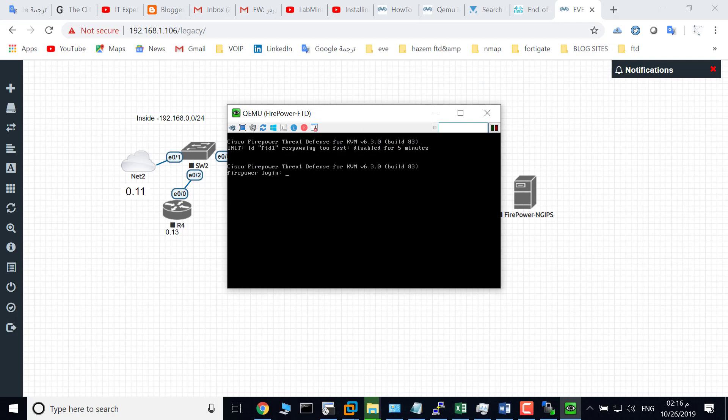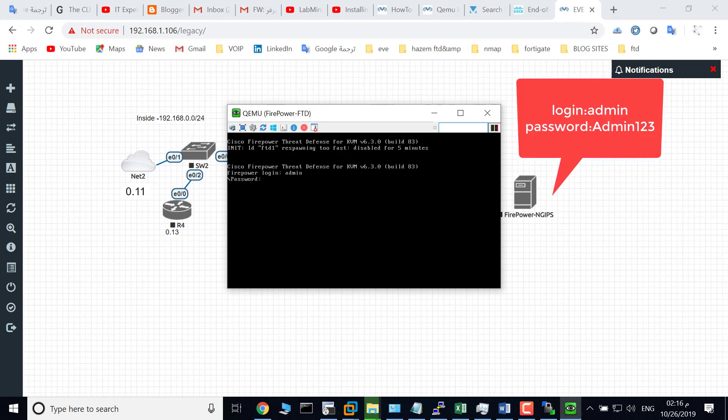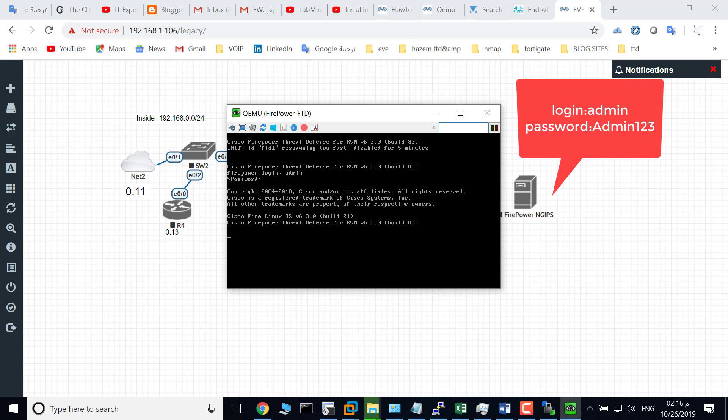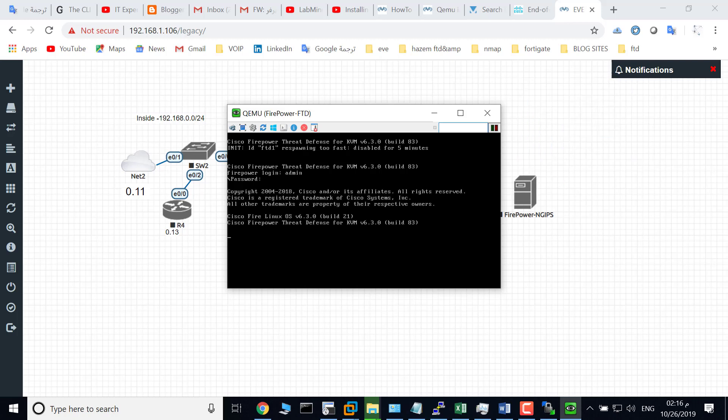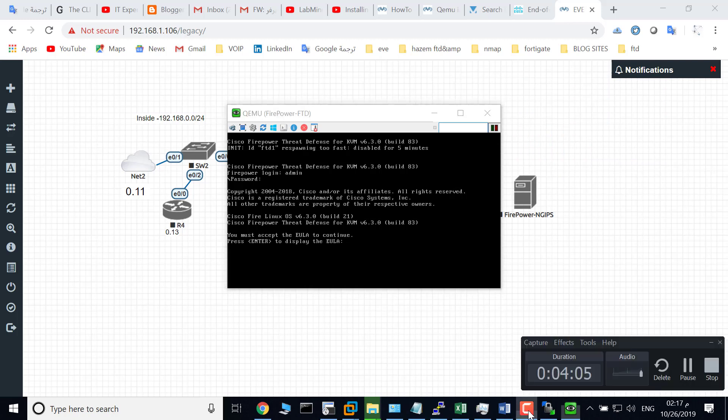Login - the login information is admin and password is Admin123. Login successful. Thank you for watching.